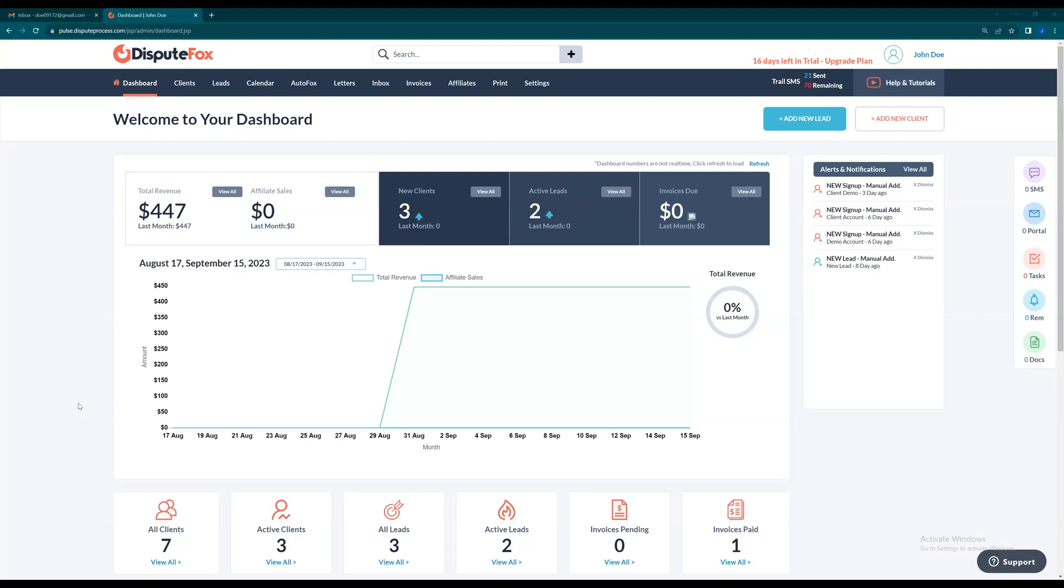Welcome to DisputeFox. Introducing MeetFox, the revolutionary appointment scheduling engine designed exclusively for CROs using DisputeFox.